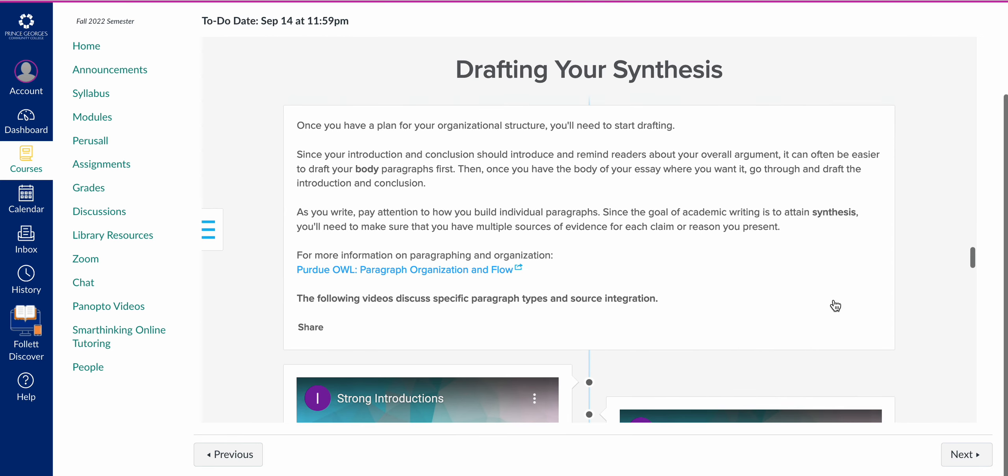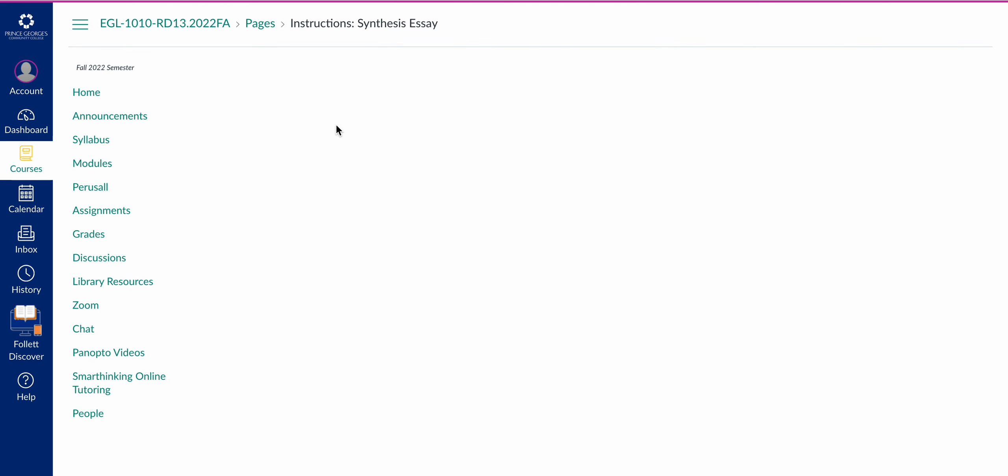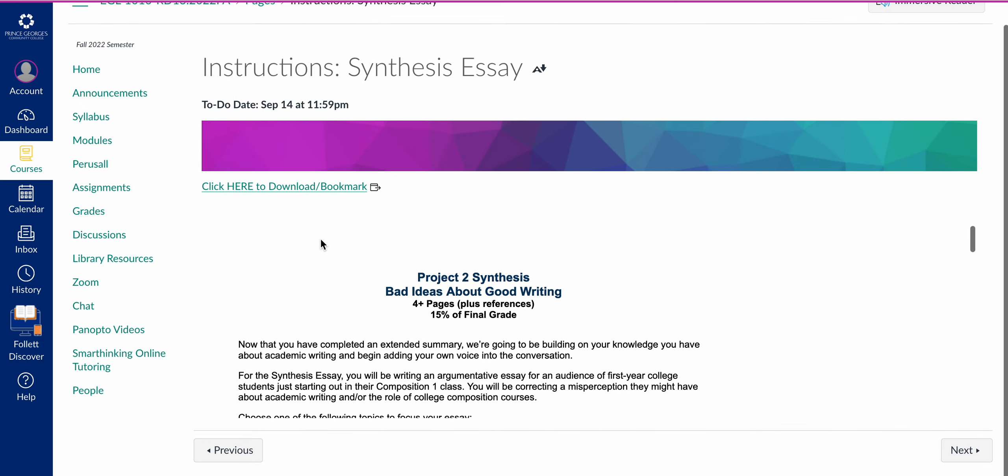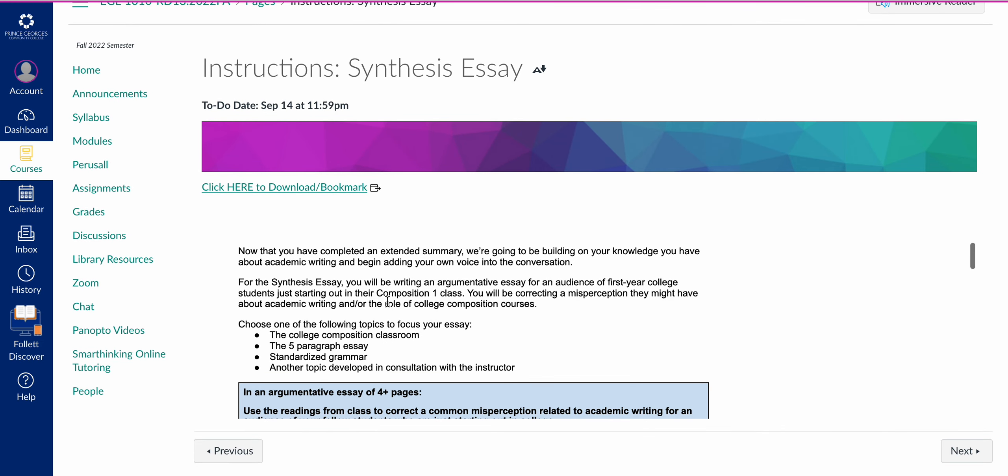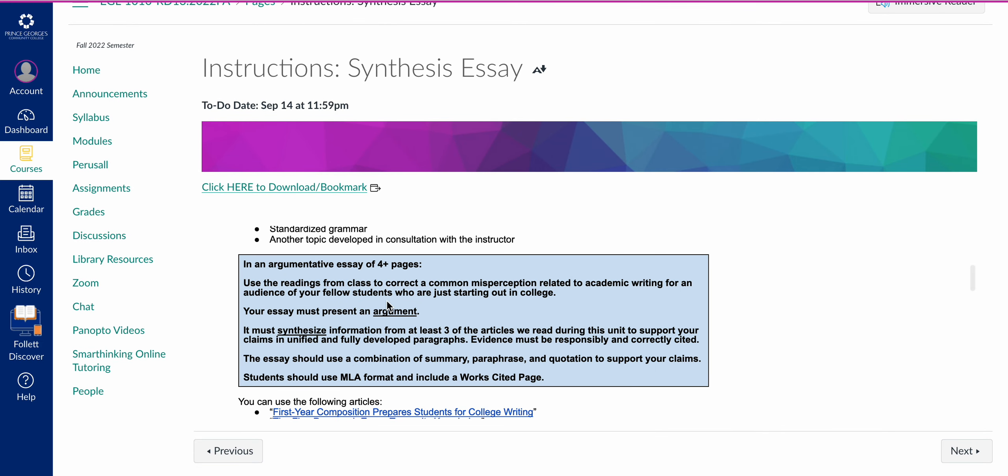These are not necessarily hard and fast rules the same way that you have in a five paragraph essay, but they are conventions, expectations, and strategies. It's really important that you've reviewed the instructions carefully. I make my instructions pretty comprehensive, and if you're not meeting the minimum requirements, it's really hard to get a passing grade in this course. The big things to pay attention to is this is a four-page essay, four double-spaced pages.